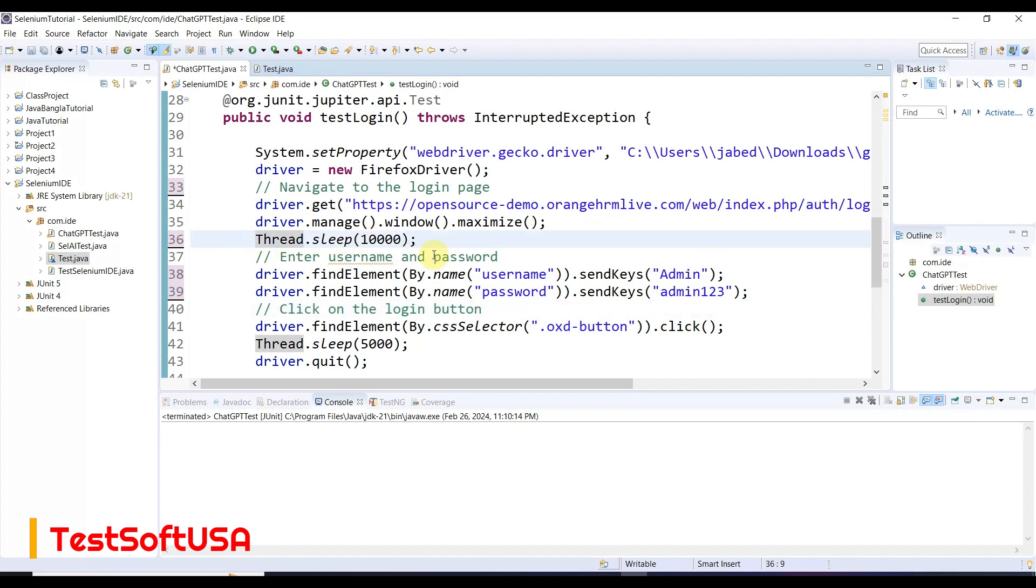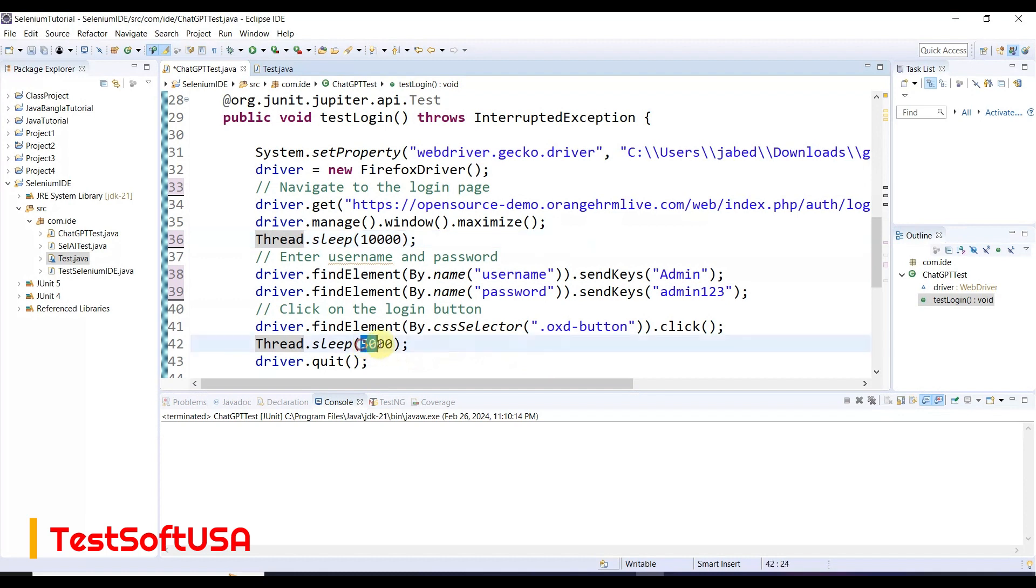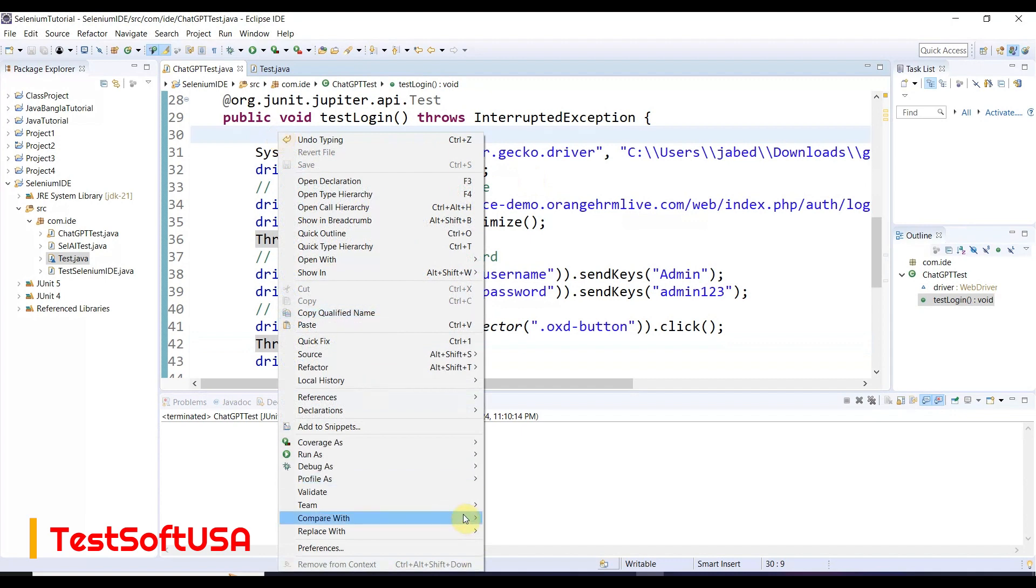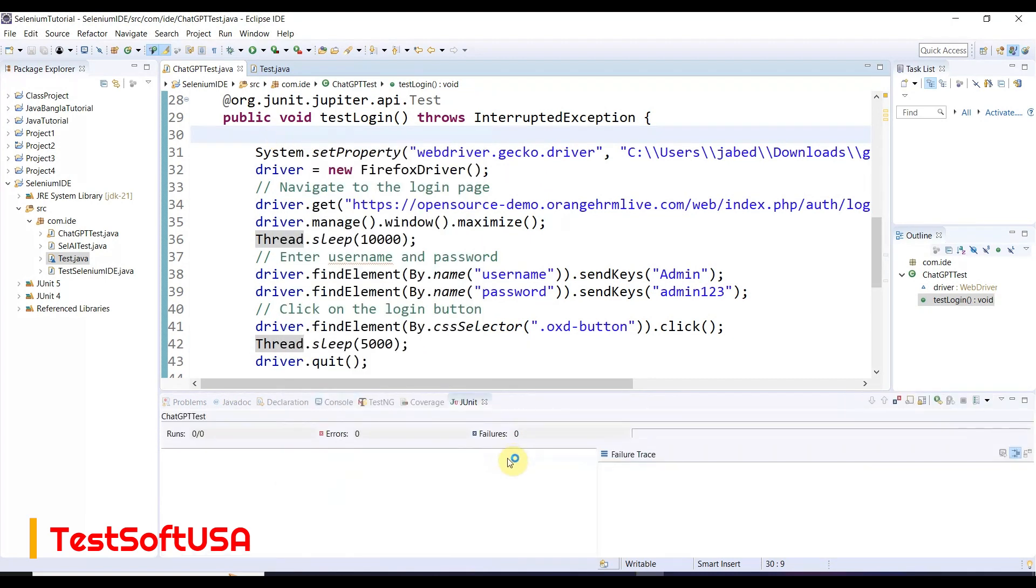We added wait time for application loading purpose - 10,000 milliseconds means 10 seconds. After clicking the login button, we put 5,000 milliseconds, then the application closes. That's all the updates from the AI-written script. Now let me run this - right-click, run as JUnit test.